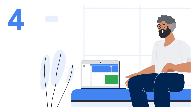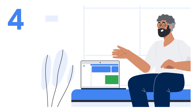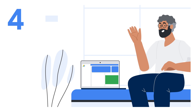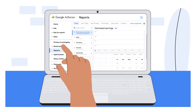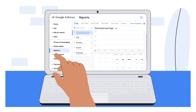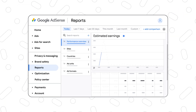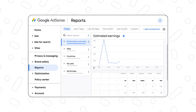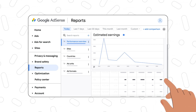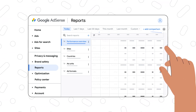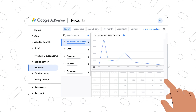Welcome to the fourth episode of our onboarding video series to help you get started with Google AdSense. In this episode we'll be focusing on the reporting functionality on AdSense. Reports in AdSense are designed to give you insight into your account performance. They include charts and tables so you can view trends and compare important metrics.